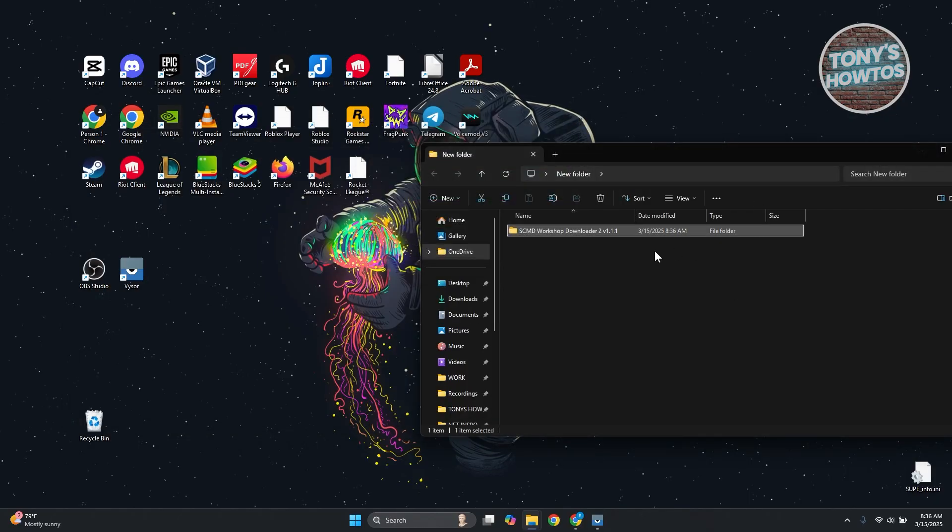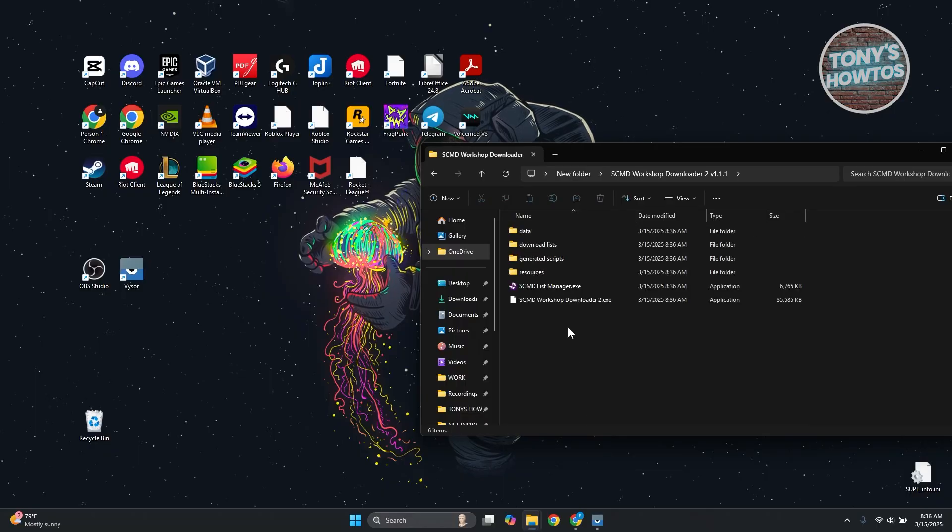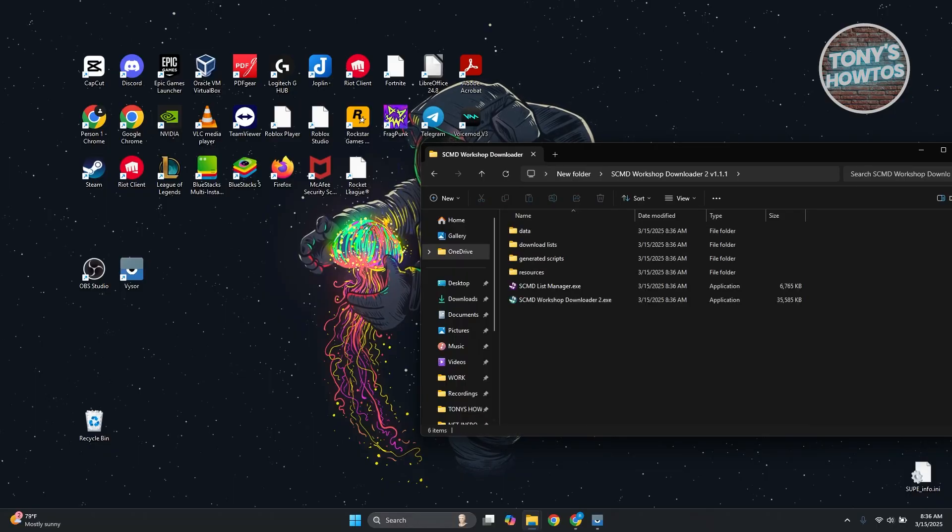Now once we've done that, you want to open up the folder and from here, you want to open up the .exe file.